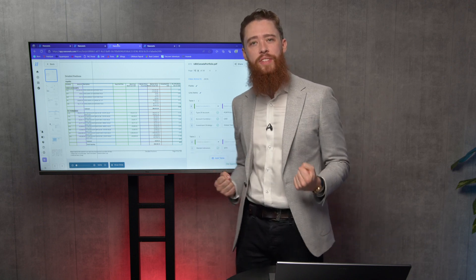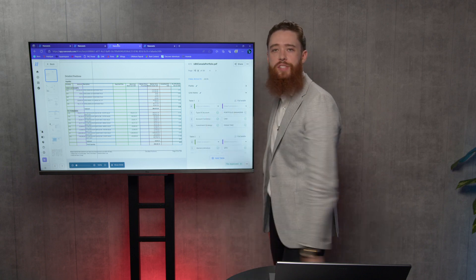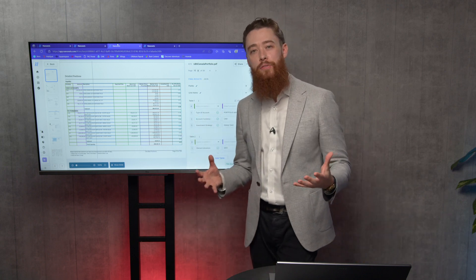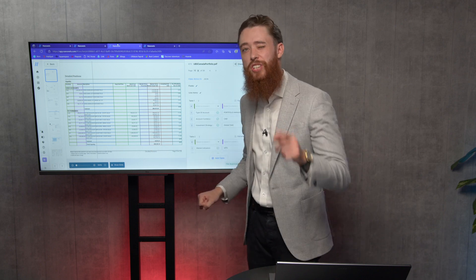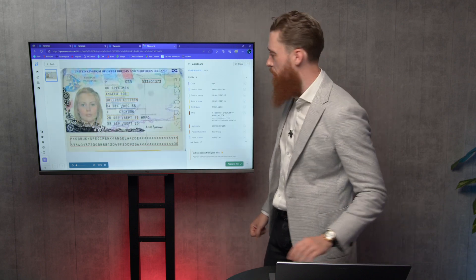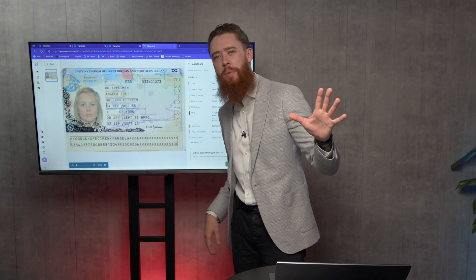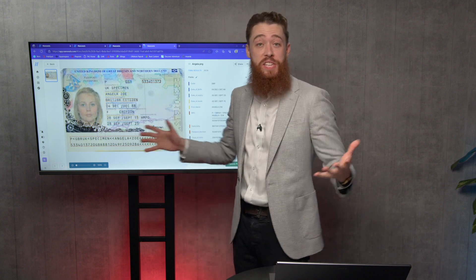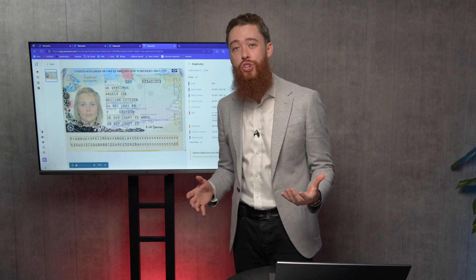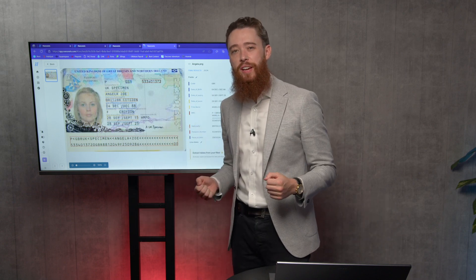This is the value of Nanonets — put that data up, it automatically transcribes it into a nice tabulated format and we can do what we want with it after that. It's all customizable and you can fine-tune it to your heart's content. How about this — we've got a passport here as well. Check out this picture's quality; the resolution's pretty low, but don't worry about it. Nanonets is strong enough to pull out all the key information. It's even trained on a variety of different countries' passports and driver's licenses, so you don't need to train it at all.